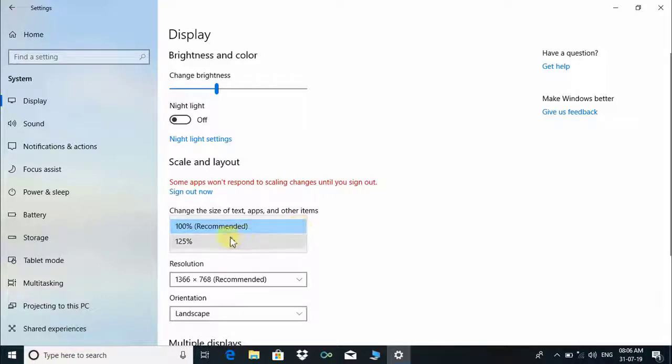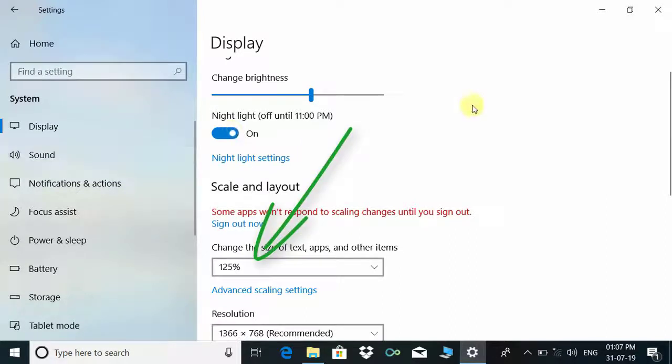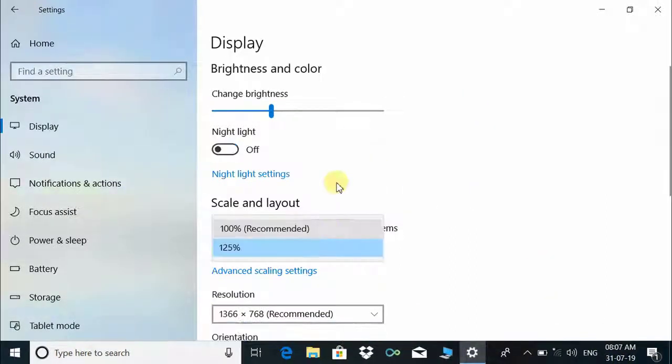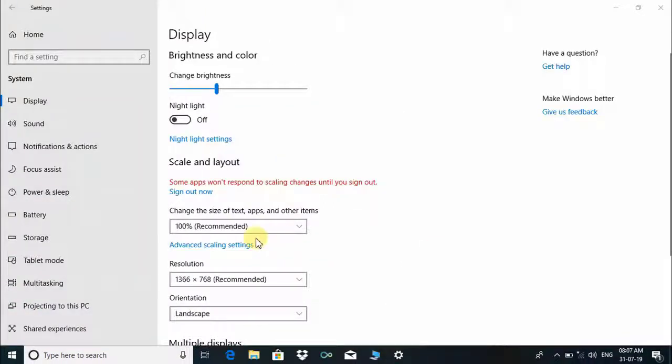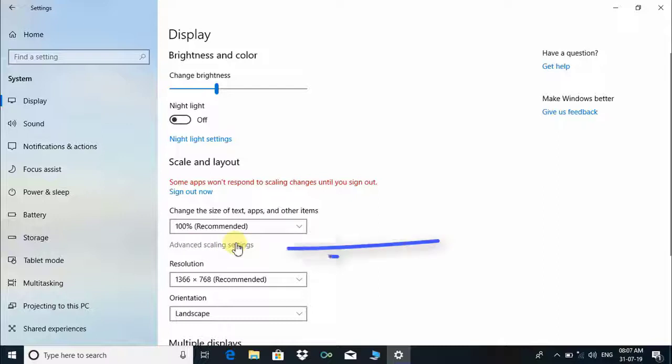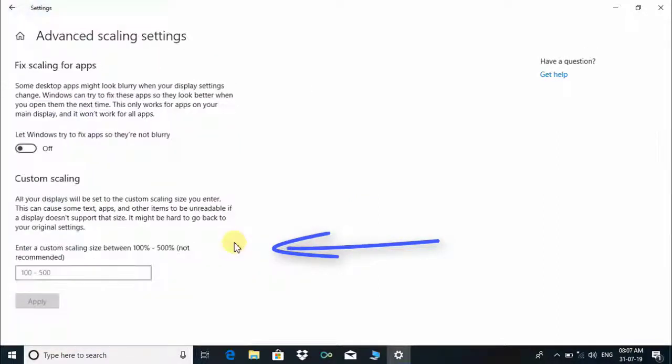100 percent is the recommended setting, but we can choose 125 percent according to our need if you want bigger size of text, apps, and other items. There is another advanced option: Scaling settings. Here you can choose 100 to 500 percent custom scaling size, but it is not recommended. You can try this setting once.